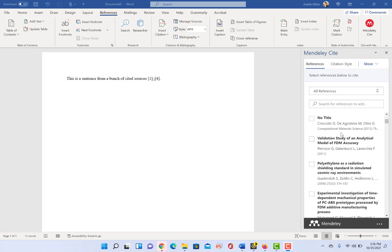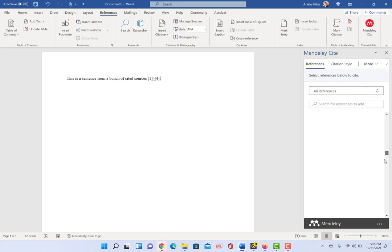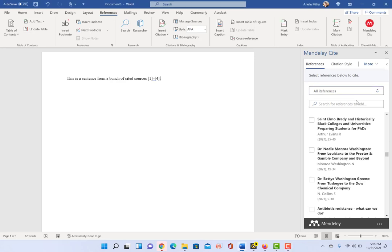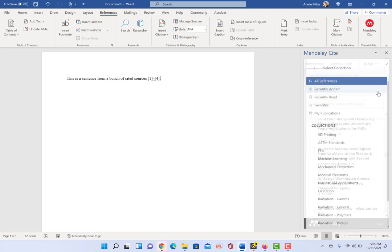So not only all my references, but I actually have them partitioned out into sub folders, which maybe you do as well. And so I can do a search in all my references, which is just a huge amount of references. Or I can go into all references and I can click here.